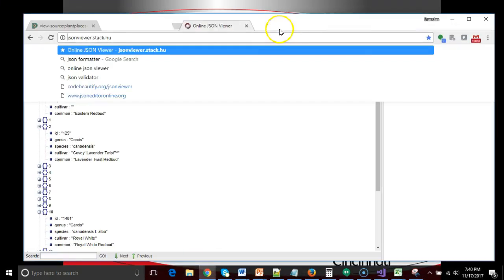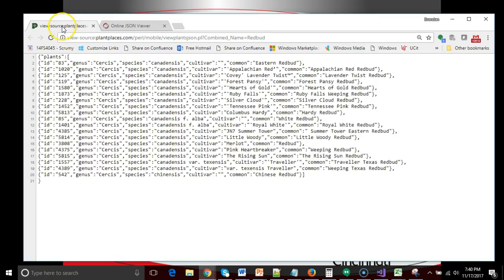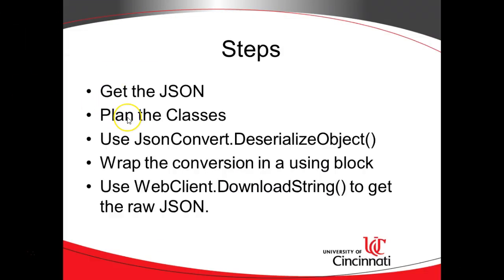If we visualize this, we can take it to jsonviewer.stack.hu and we can see this kind of tree construction. So the question is, how do we go from this to something we can actually use in a C# application?